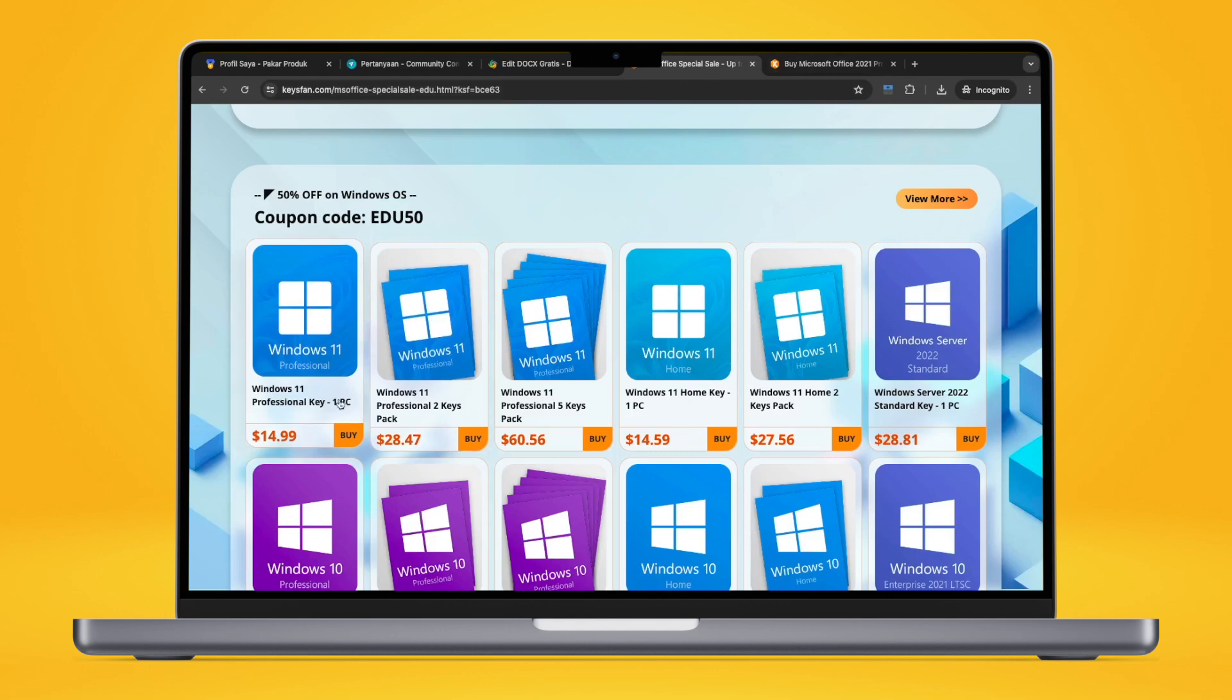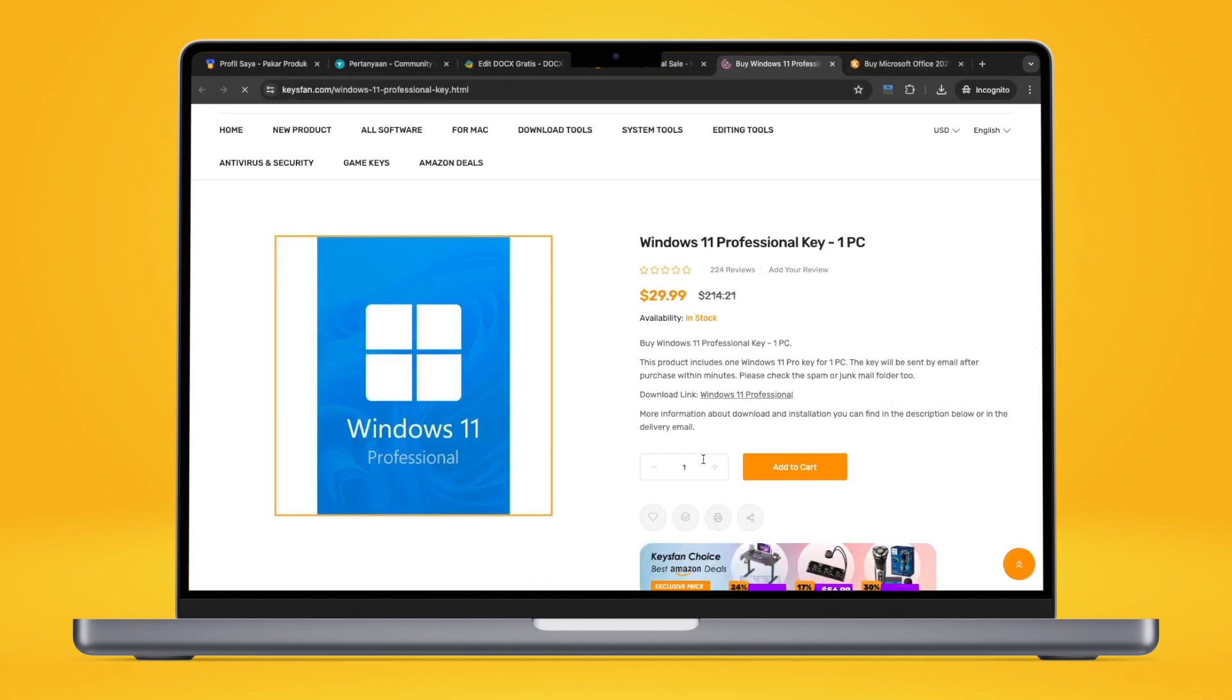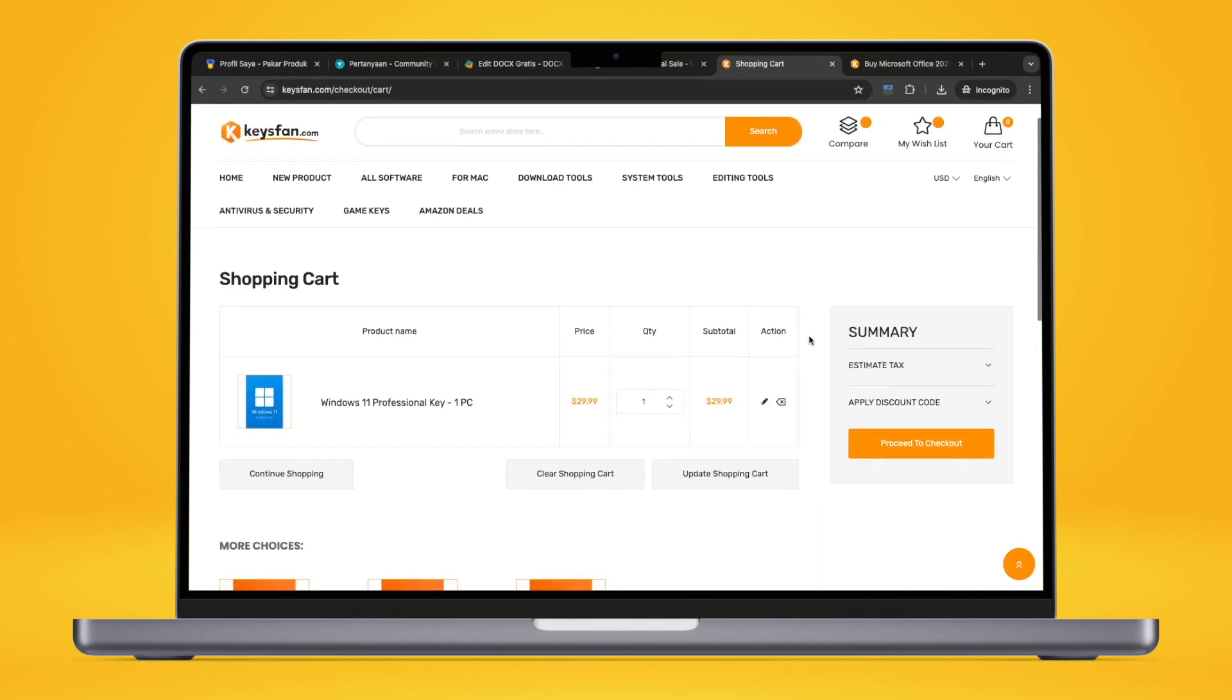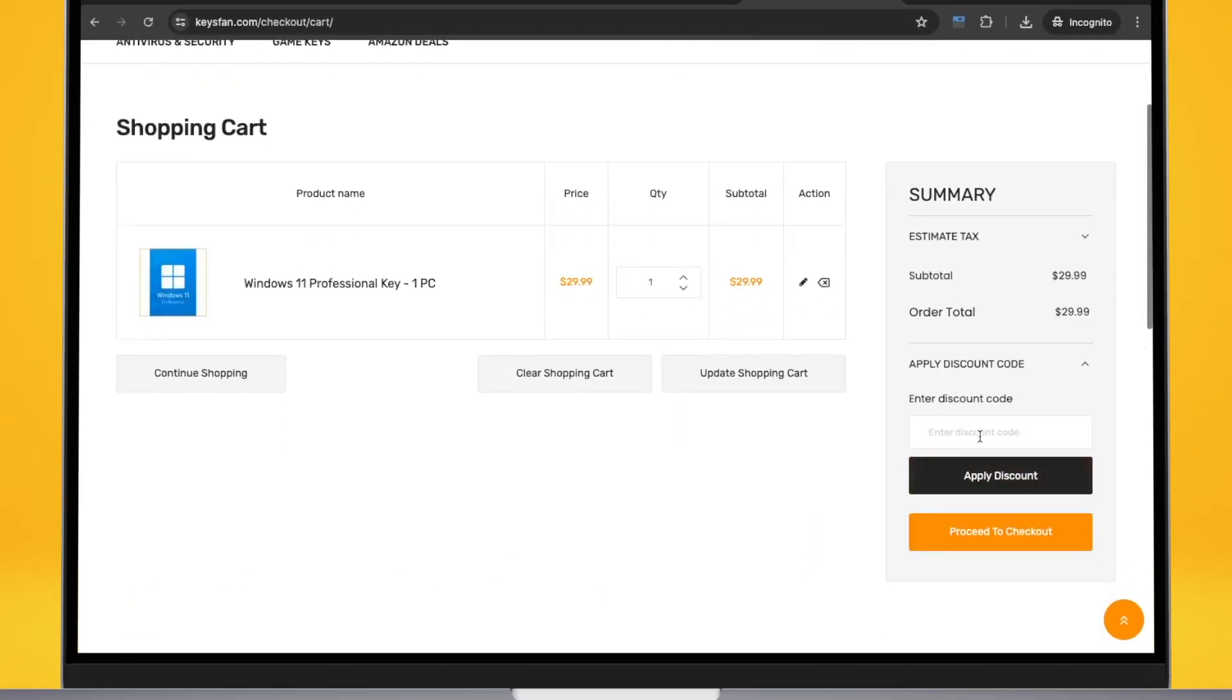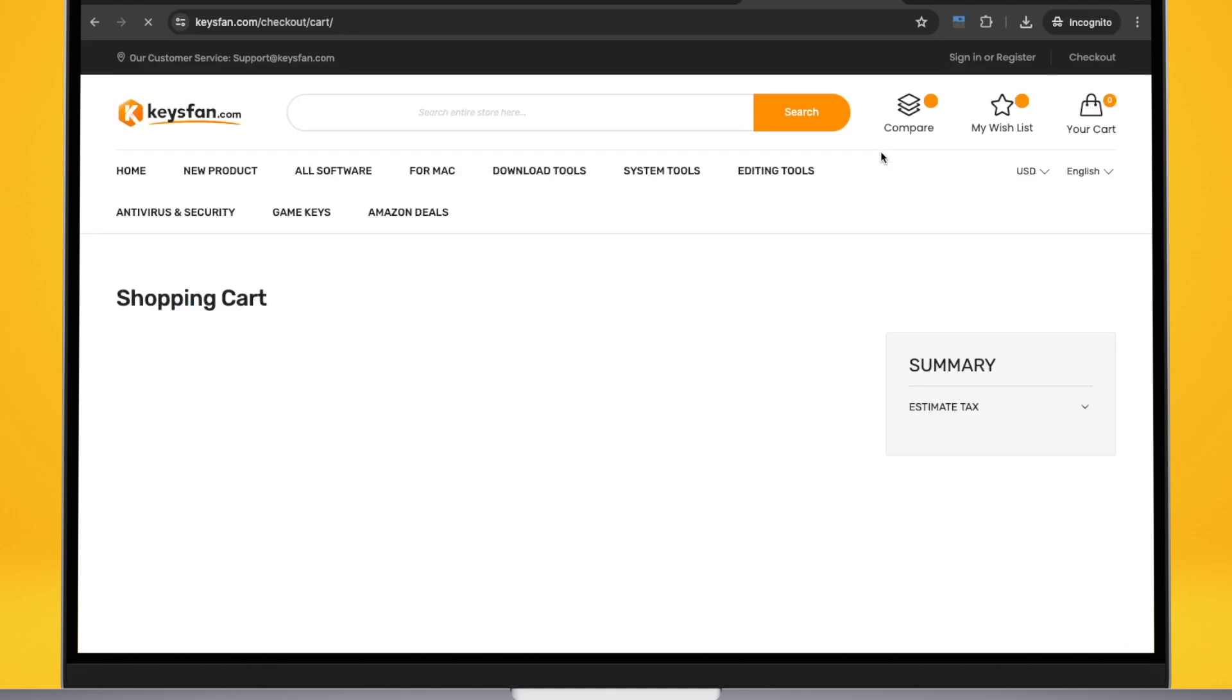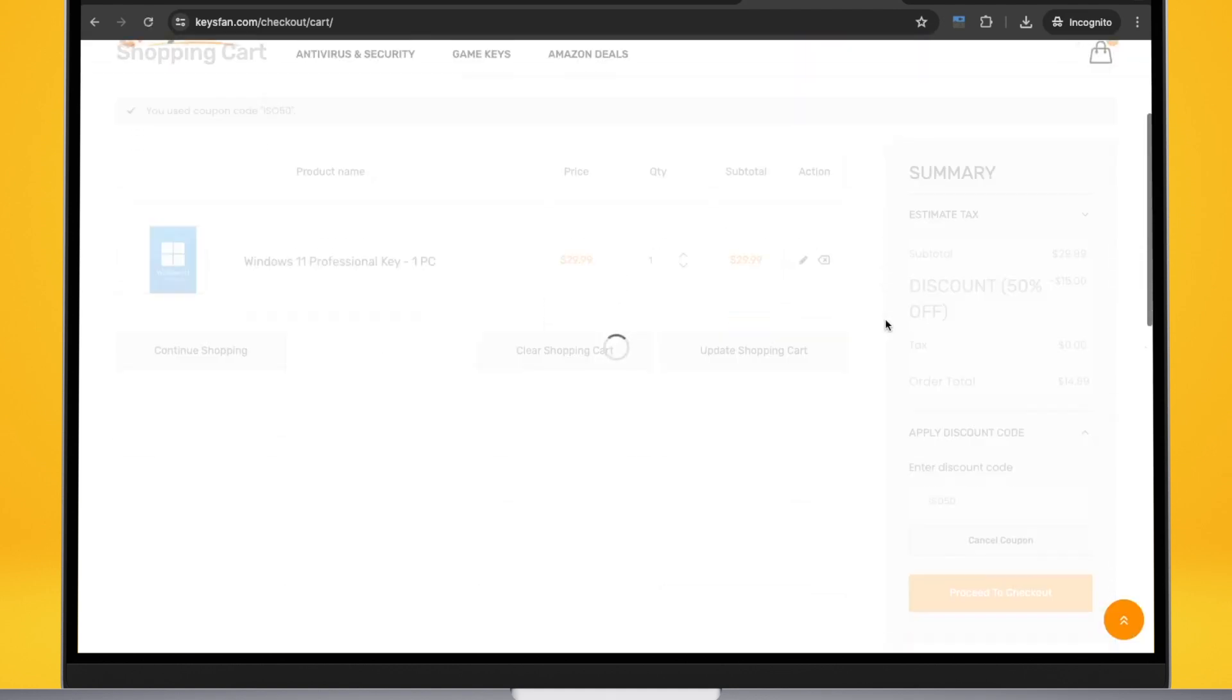Don't worry about keysfan website. All products are sourced from the official distributors which guarantees that you are purchasing a genuine product. On keysfan, you can find the hottest products with the most competitive price in the whole network. Meanwhile, we assure all the sold products are true and valid.